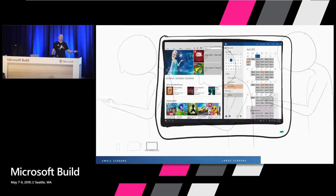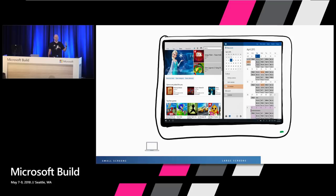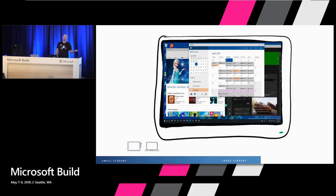So with Windows 8, we pretty much brought you that experience but on all our devices. We got some feedback, we heard you, and we adapted. So in 2015, I had the privilege of standing here on stage and being able to say that we put the S back in windows. And now we could do windowed windows in Windows again.